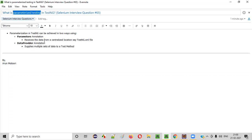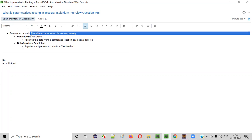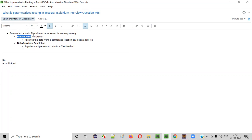In TestNG, there are two ways in which parameterization can be implemented. One way is by using the Parameters annotation. The other way is by using the DataProvider annotation.